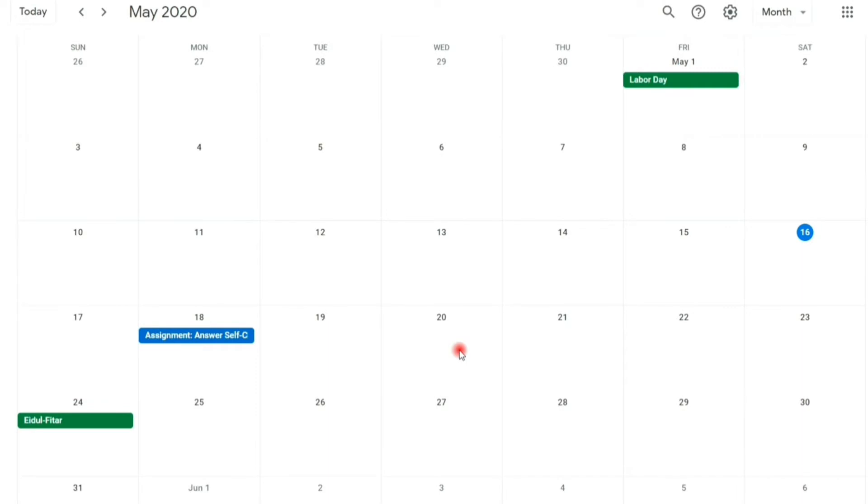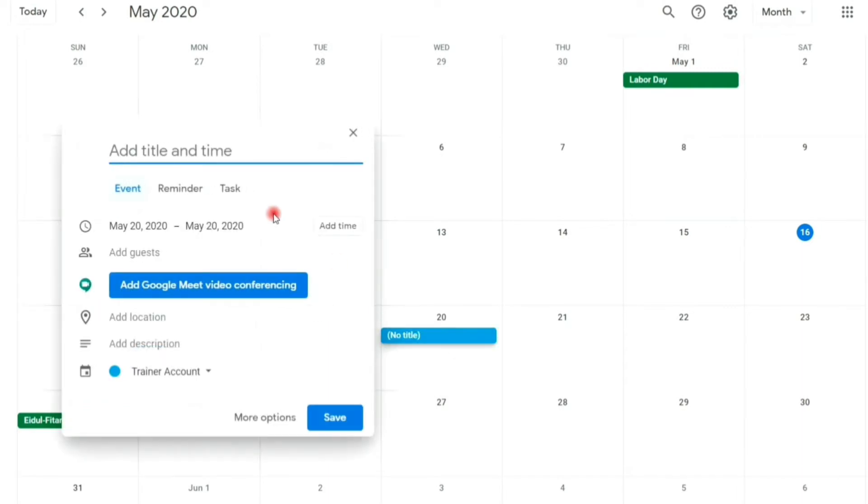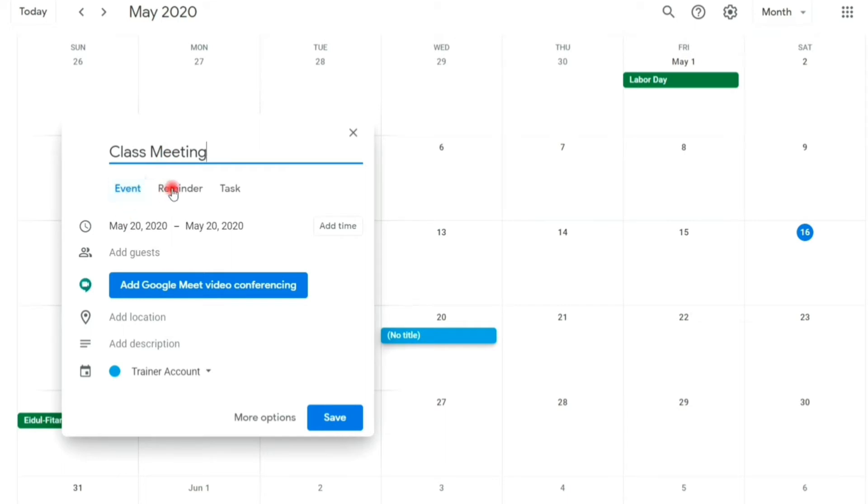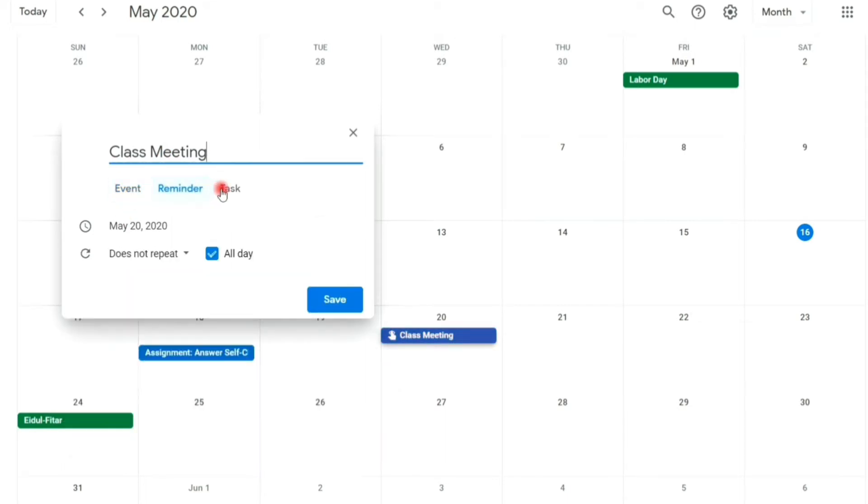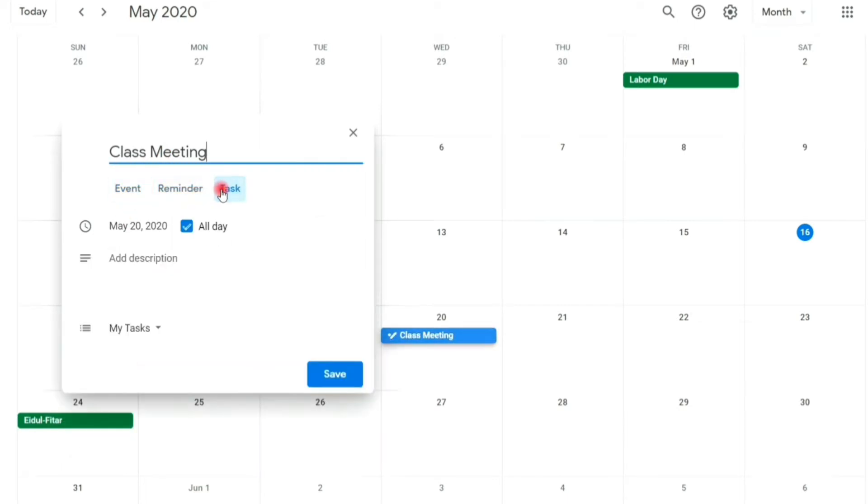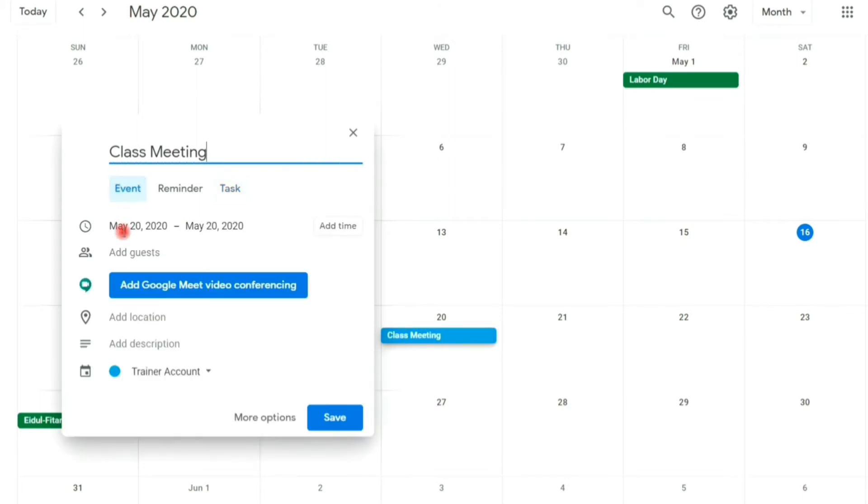Click the date, then title your activity. Then, you can set to event, reminder, or task. I will choose event.